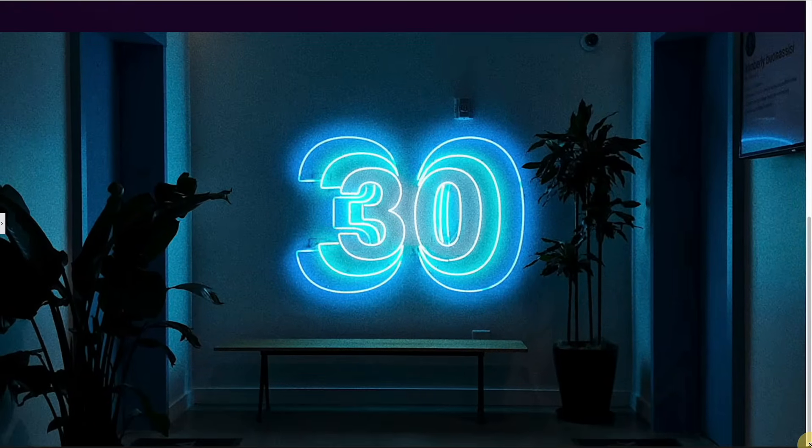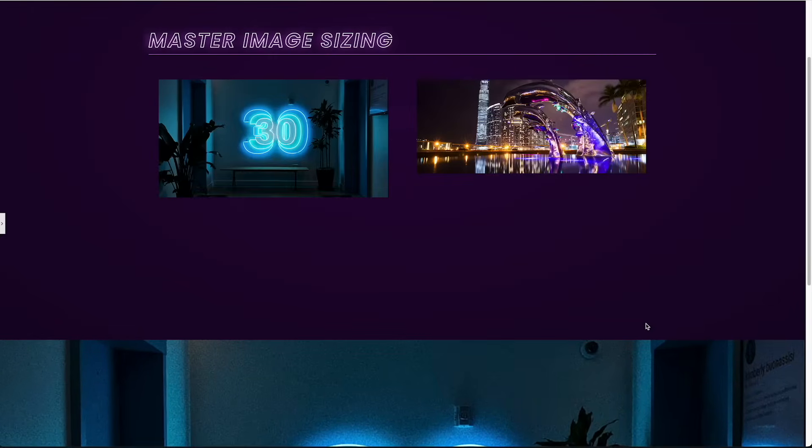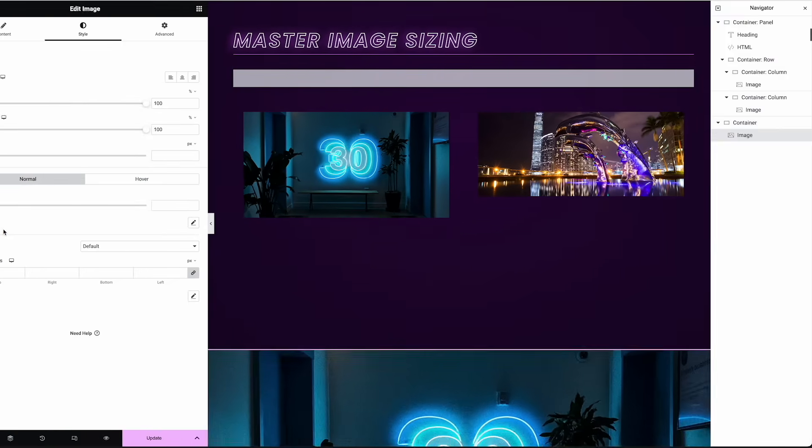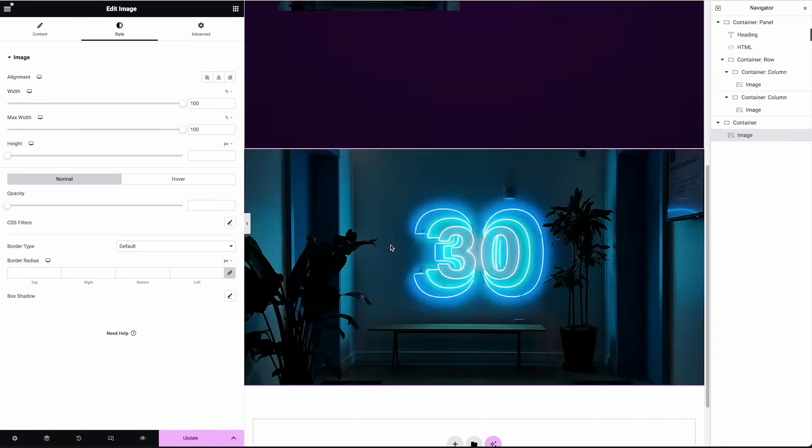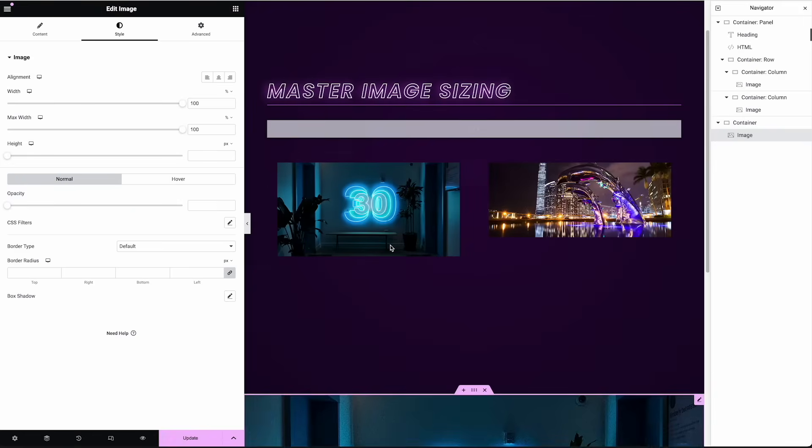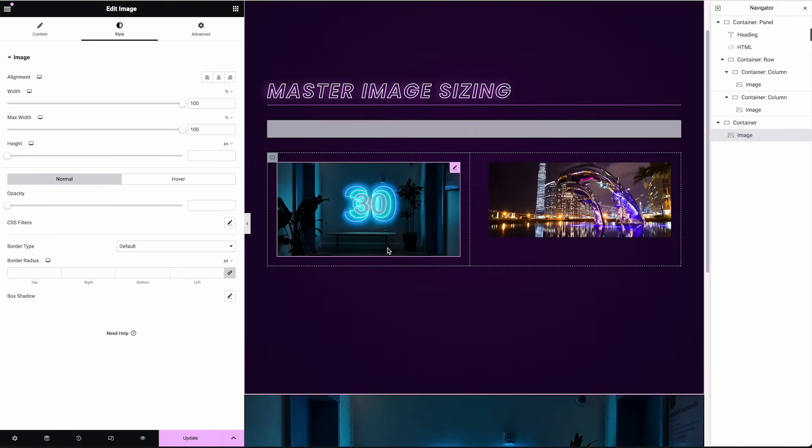So hopefully that was useful. Let me know what you think, or if you have any improvements to this. I'm always looking for ways to improve handling images in Elementor. Hey, thanks for watching. Please subscribe if this was helpful.